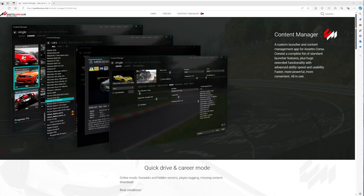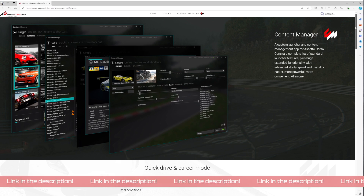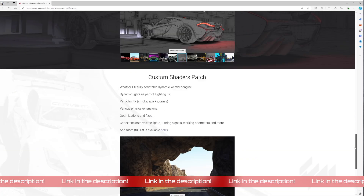The first thing you want to do if you are brand new to Assetto Corsa is download something called Content Manager. This is a custom launcher and content management app for Assetto Corsa which revolutionizes the interface, allows you to launch races really easily, tweak the in-game settings, and it's also got an excellent triple screen interface. At a later date when you're a bit more confident, you can also mess around with things like mods.